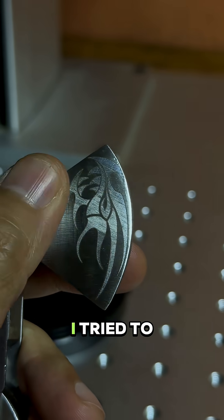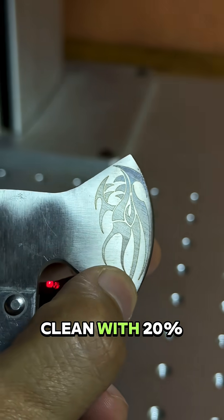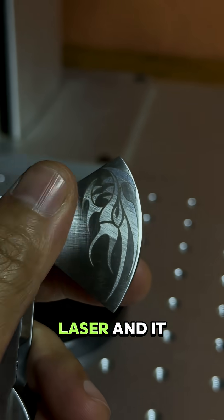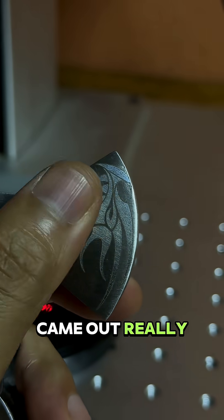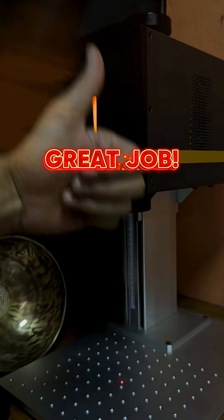On this side I tried to coin with 20 percent laser and it came out really nice.